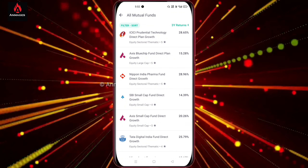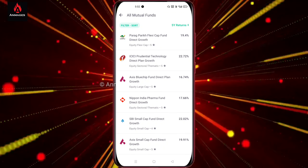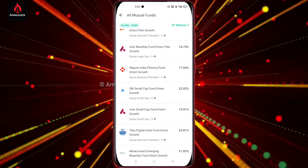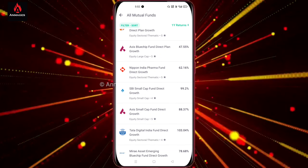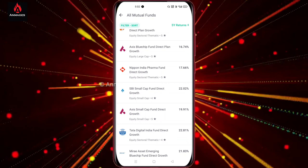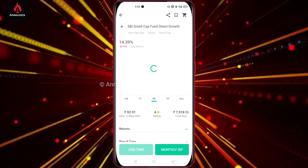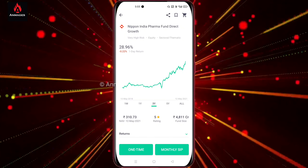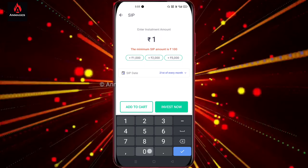You can also invest in the NIPPON India Pharma Fund. This is how you do the NIPPON India Pharma Fund. There is also the SBI Small Cap fund. You need to invest in NIPPON India Pharma Fund.